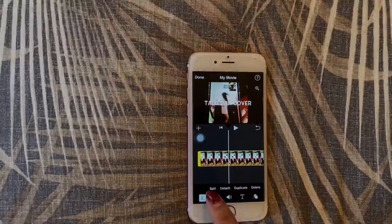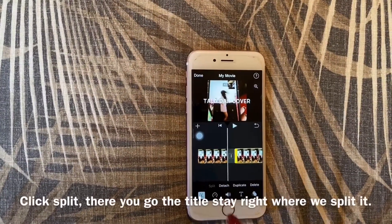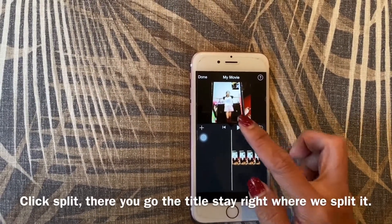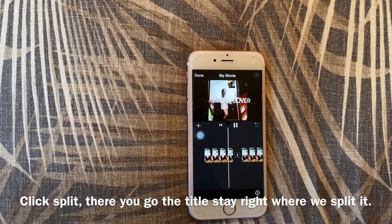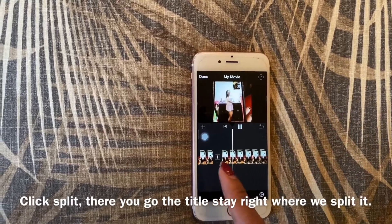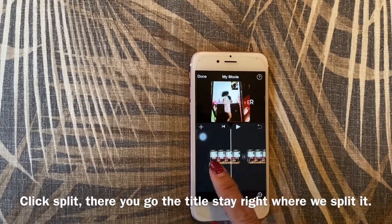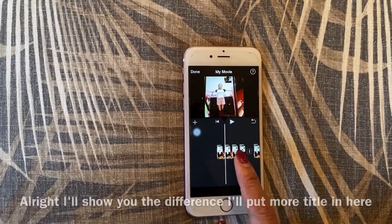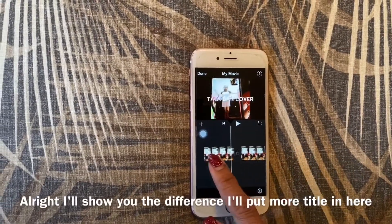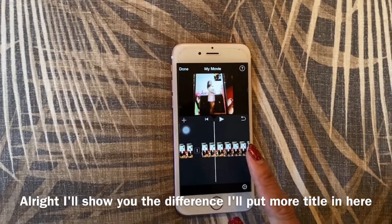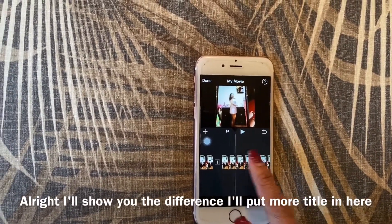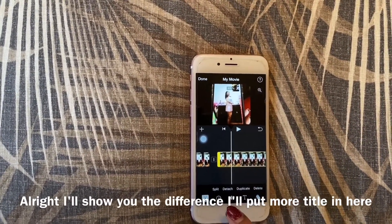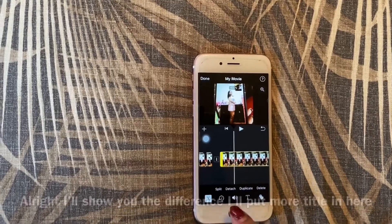Click the video, click split, and there you go — the title stays till the end of that segment where we split it. I'll show you the difference by putting more title in here.